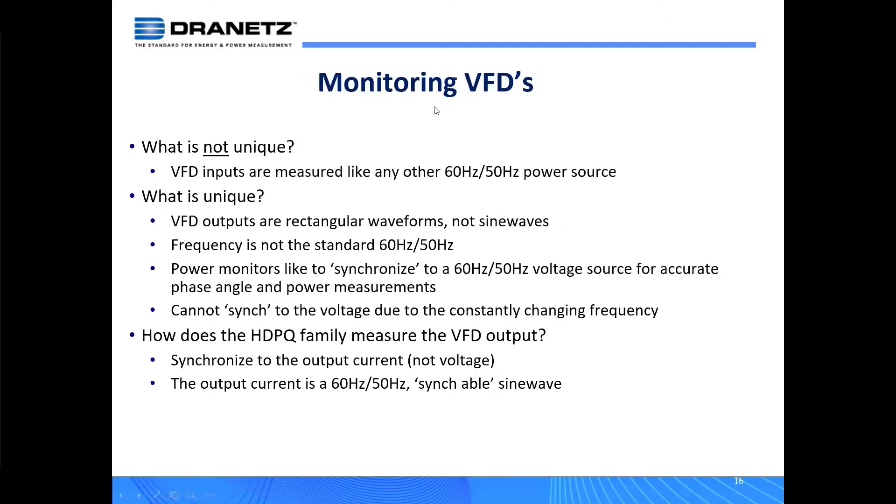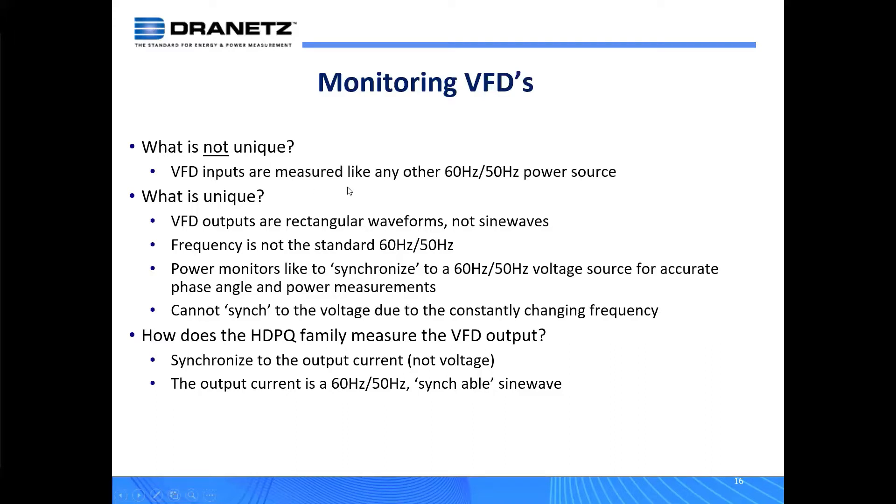So what are the topics on monitoring VFDs? First of all, what is not unique? When we're looking at the input of a VFD, it's measured just like any other 50 or 60 hertz circuit. So the input of a VFD is not a challenge for any prior Dranetz products, HDPQ, or most power analyzers.